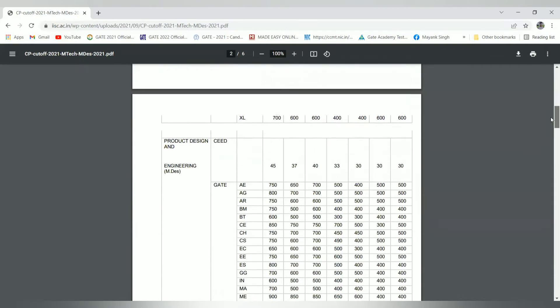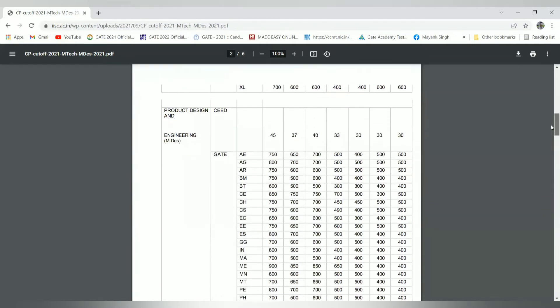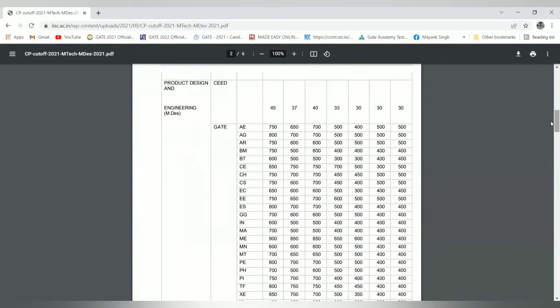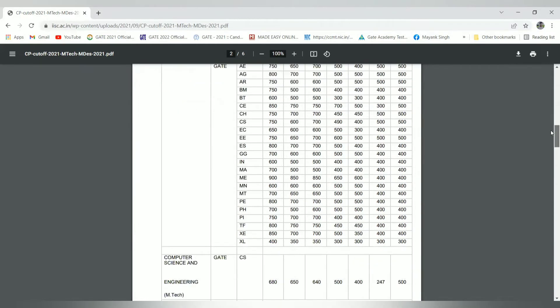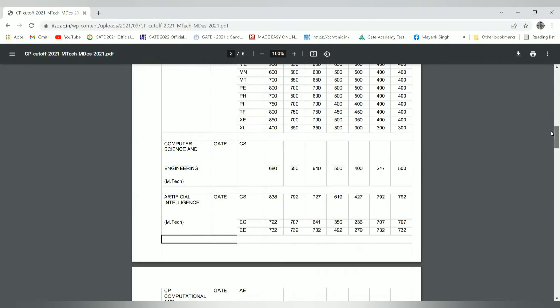For product design CEED, one of the paper also called CEED is happening after the GATE. If they have the scorecard of the CEED, then they can apply on the basis of CEED score. For the MDes engineering design, these are the GATE cutoffs for the respective disciplines. I will attach this cutoff list website link in the description box.